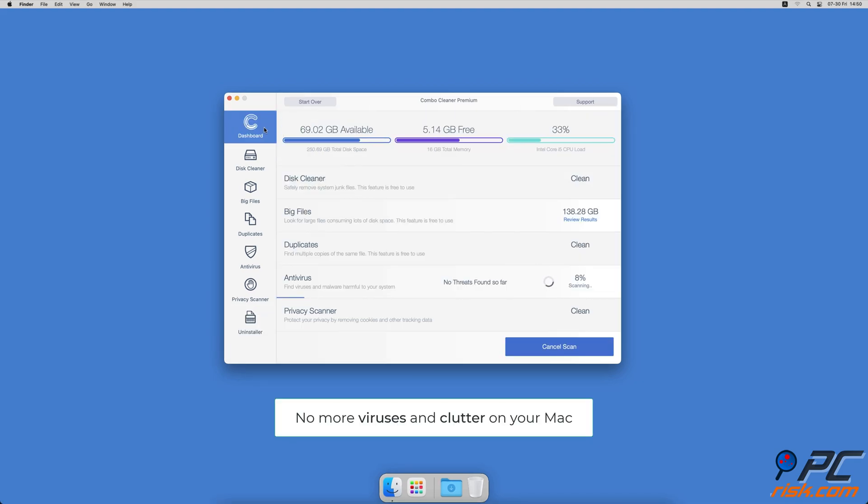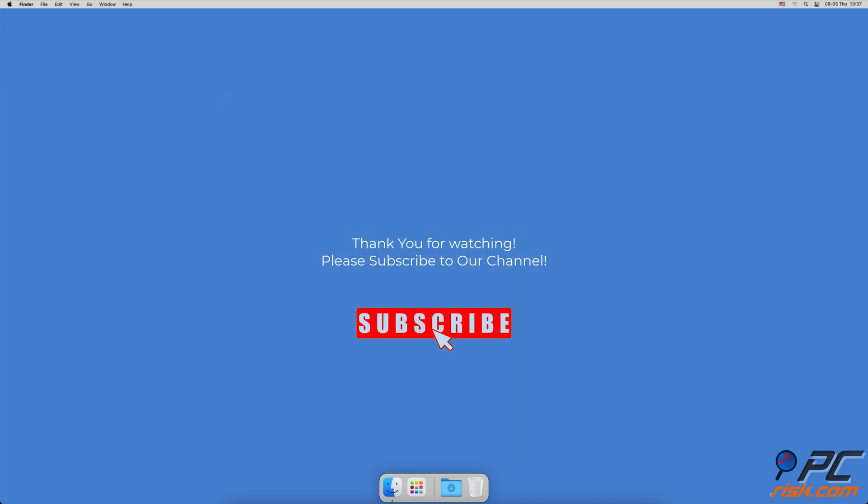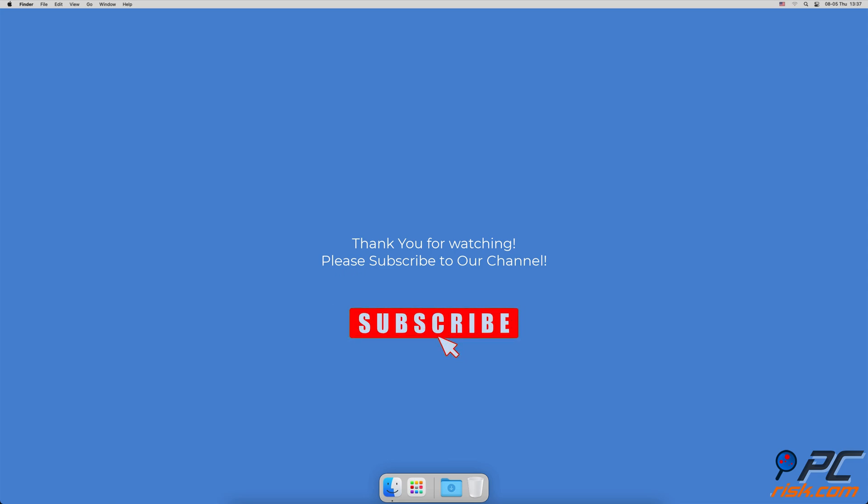You won't need to worry about viruses and clutter on your Mac anymore. Thank you for watching. If you found this video helpful, please consider subscribing to our channel. Thank you.